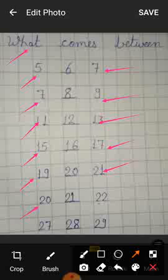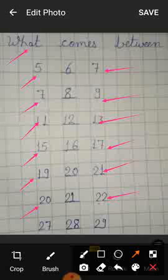What is this number 20? What is this number 22? What comes between 20 and 22? We will write 21.